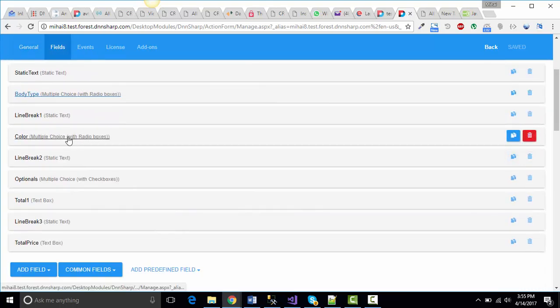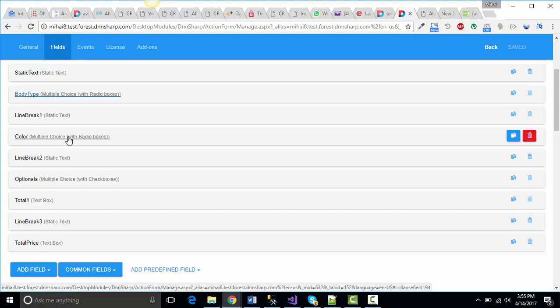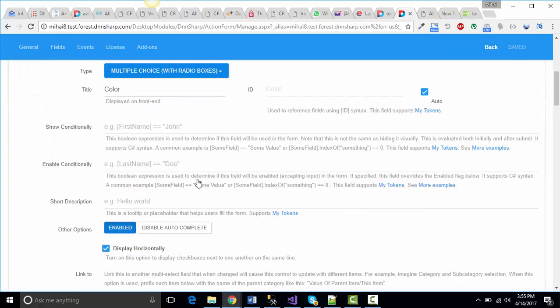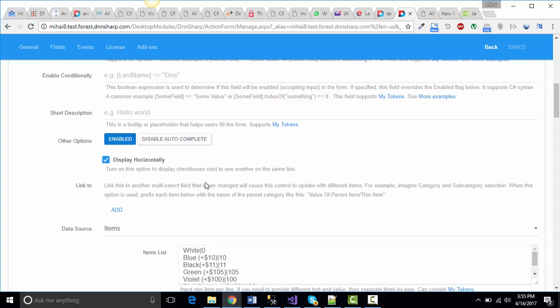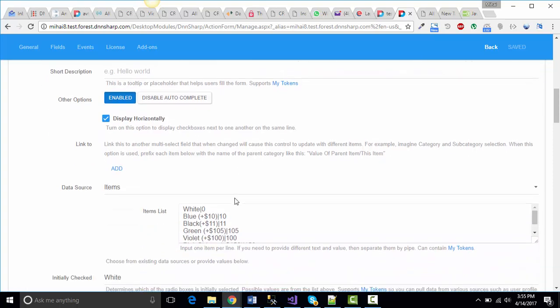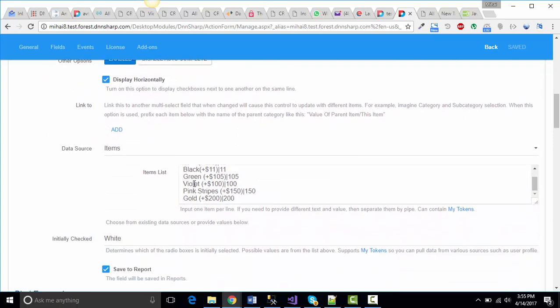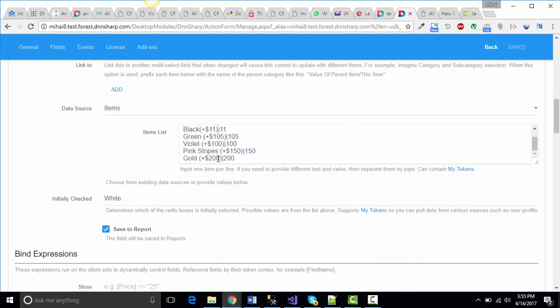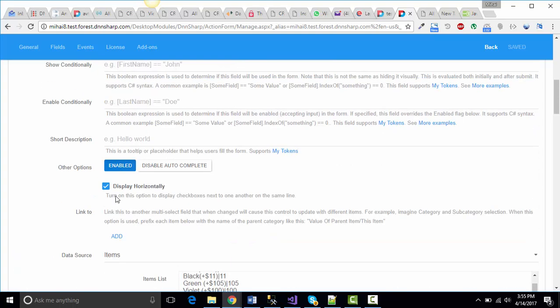The color field type is again a multiple choice with radio boxes which includes an item data source with a couple of colors and their corresponding value as the price, with an initially checked value of white.